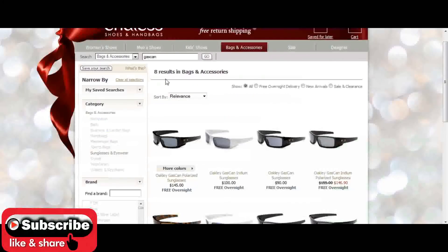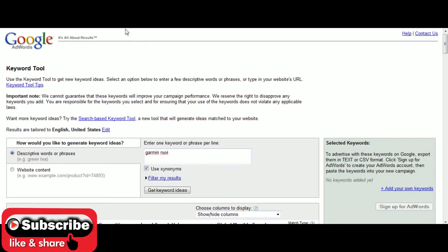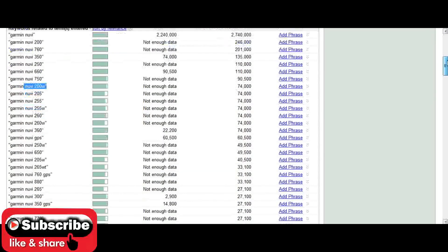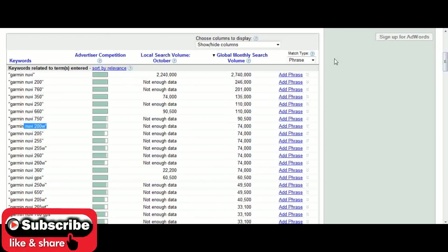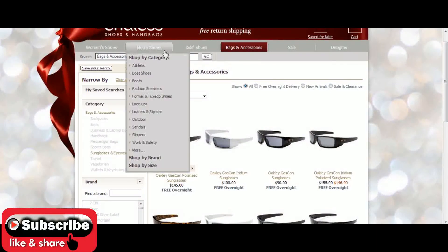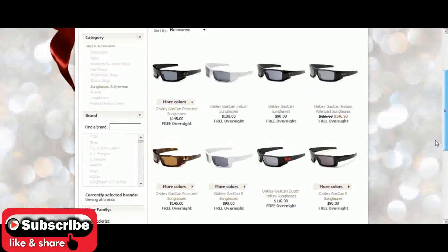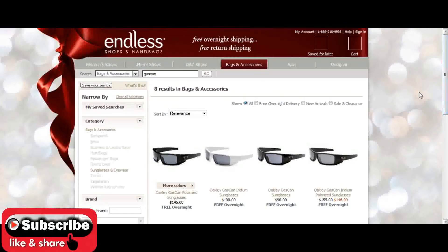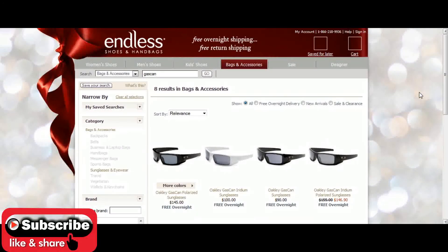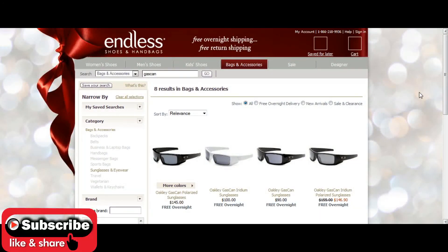The reason you use the Google keyword tool is to get ideas within a brand. For example, with Panasonic TVs you'd look at different keyword phrases. For Garmin Nuvi, searching that brand showed that the Garmin Nuvi 260W model is very popular. With Oakley, just typing in 'Oakley' revealed gas can sunglasses as one of the most popular phrases. They sell several on endless.com, and I can become an affiliate earning 15% per sale.